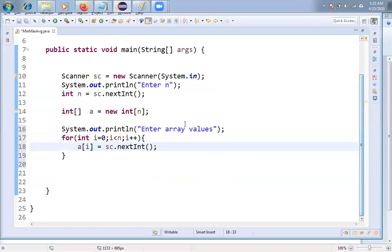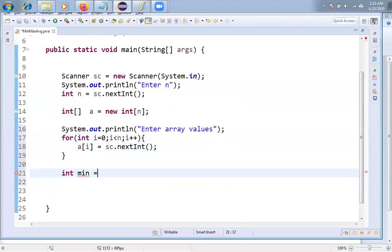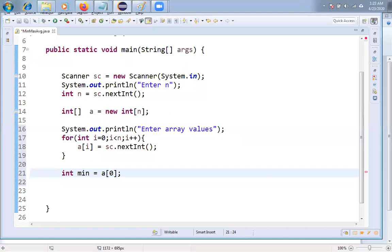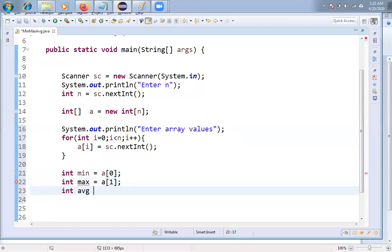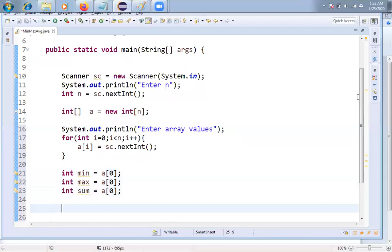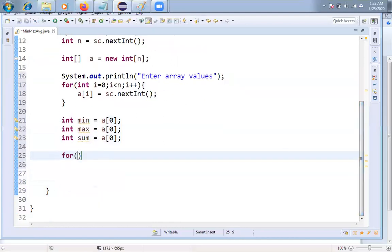Now our actual business logic will be executed. I'm taking three variables: int minimum = A[0], assuming the first element is the minimum; int max = A[0], assuming the first element is the maximum; and int sum = A[0]. Then I iterate the array: for(int i = 1; i < n; i++) — both i < n and i <= n-1 are valid.